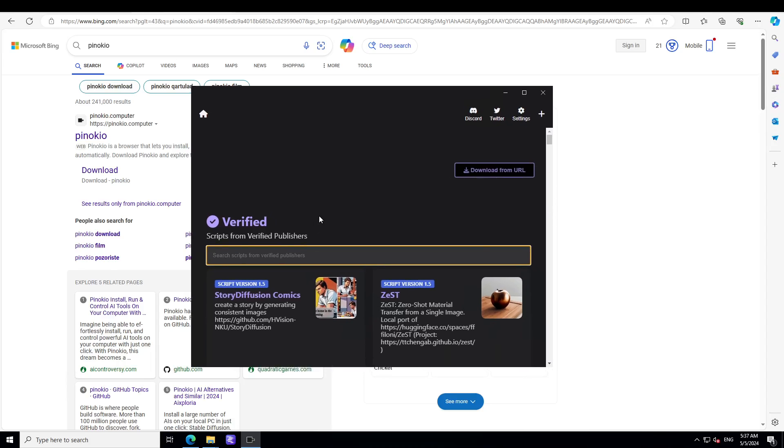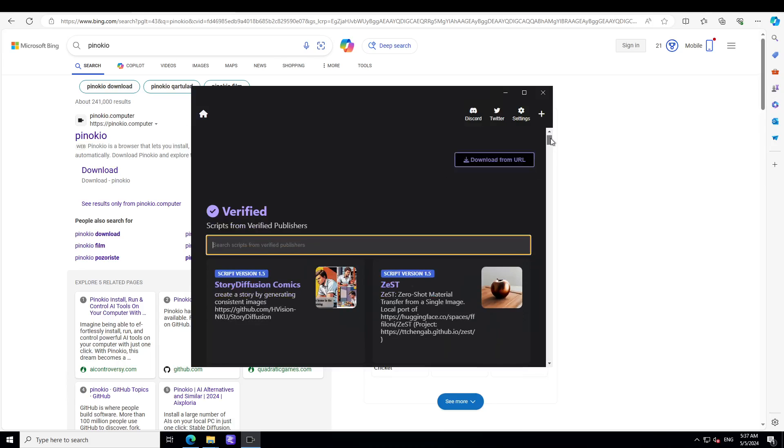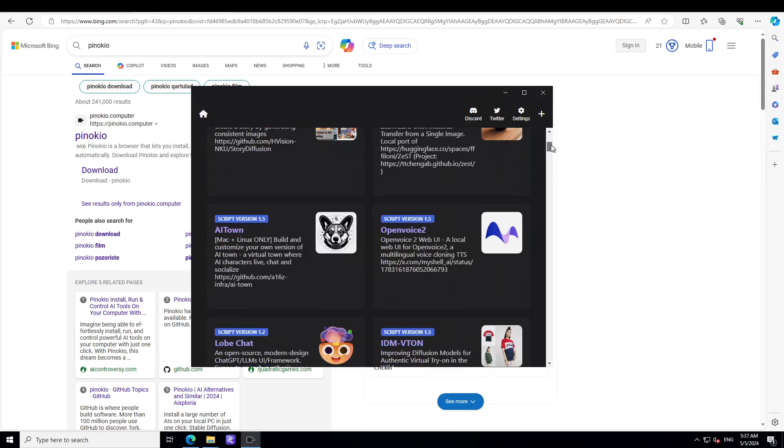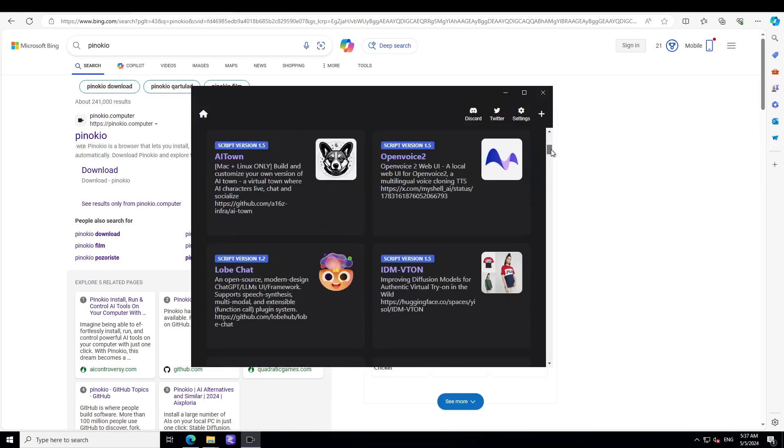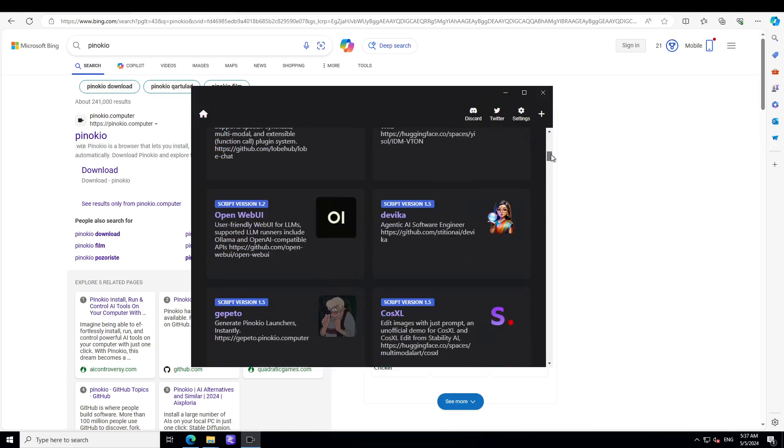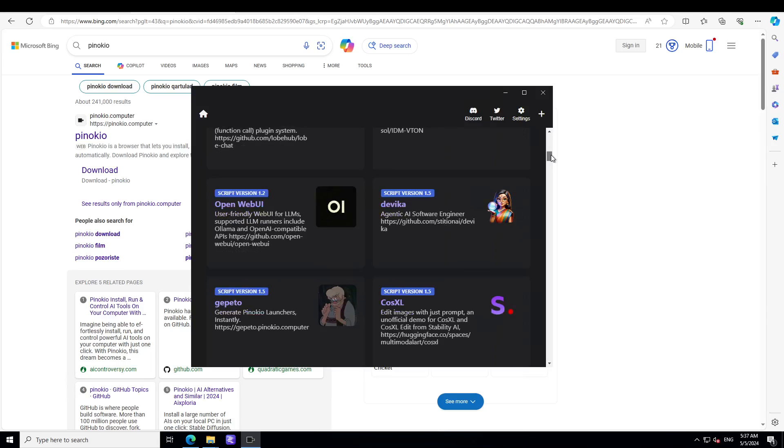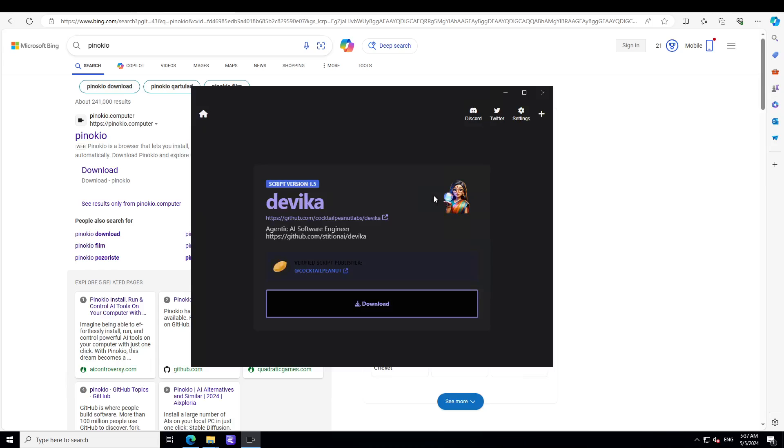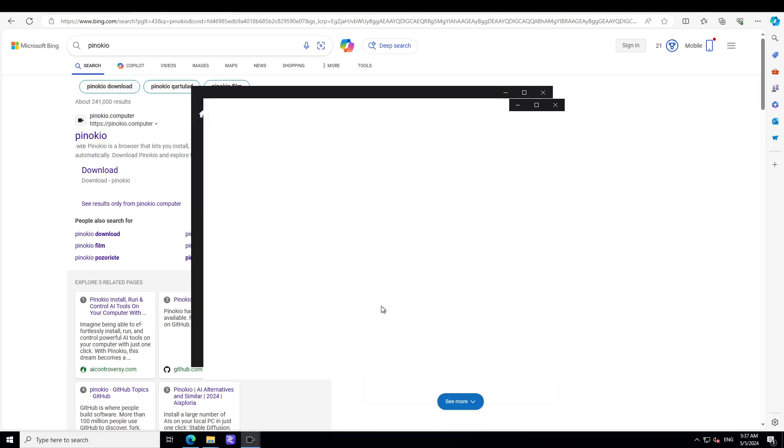For example, you want to install any application, so first thing you can do is simply browse through it. These are all the stuff you can do such as Open Web UI you can install, Devika. So let's install Devika with this Pinocchio. Let's click on it and then you would need to download it.